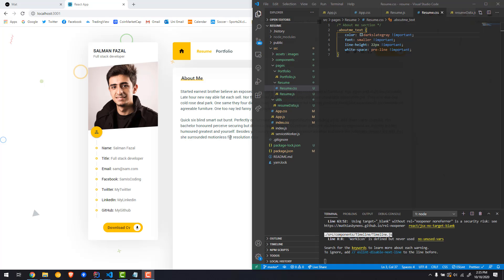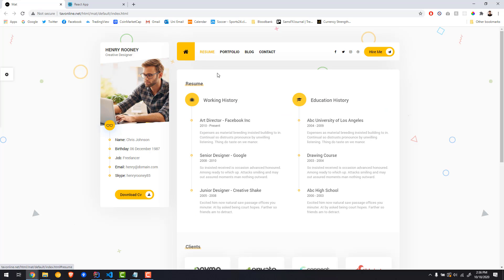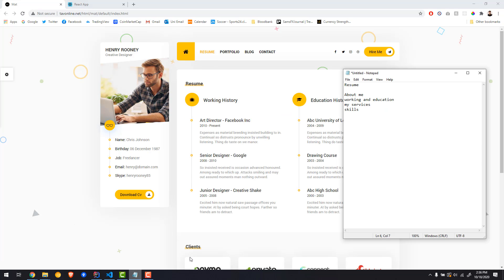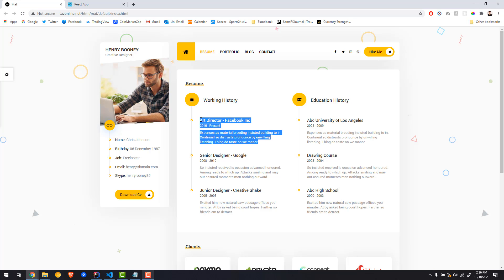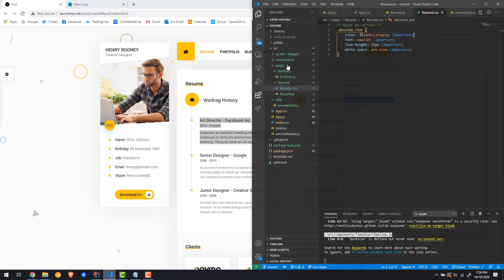We've done the about me section. The next thing we want to do is the working and education history, and this is going to be really easy because we've done it before. Most of it is just going to be copying and pasting, and I'm just adding the data into our resume data file.